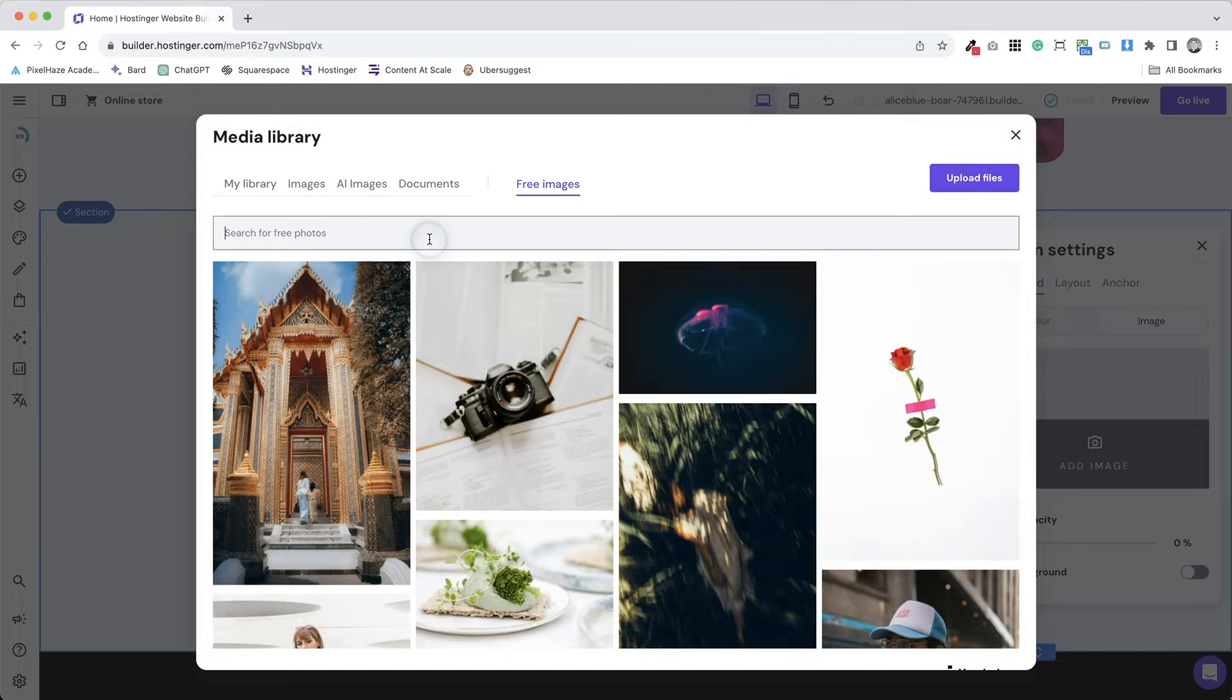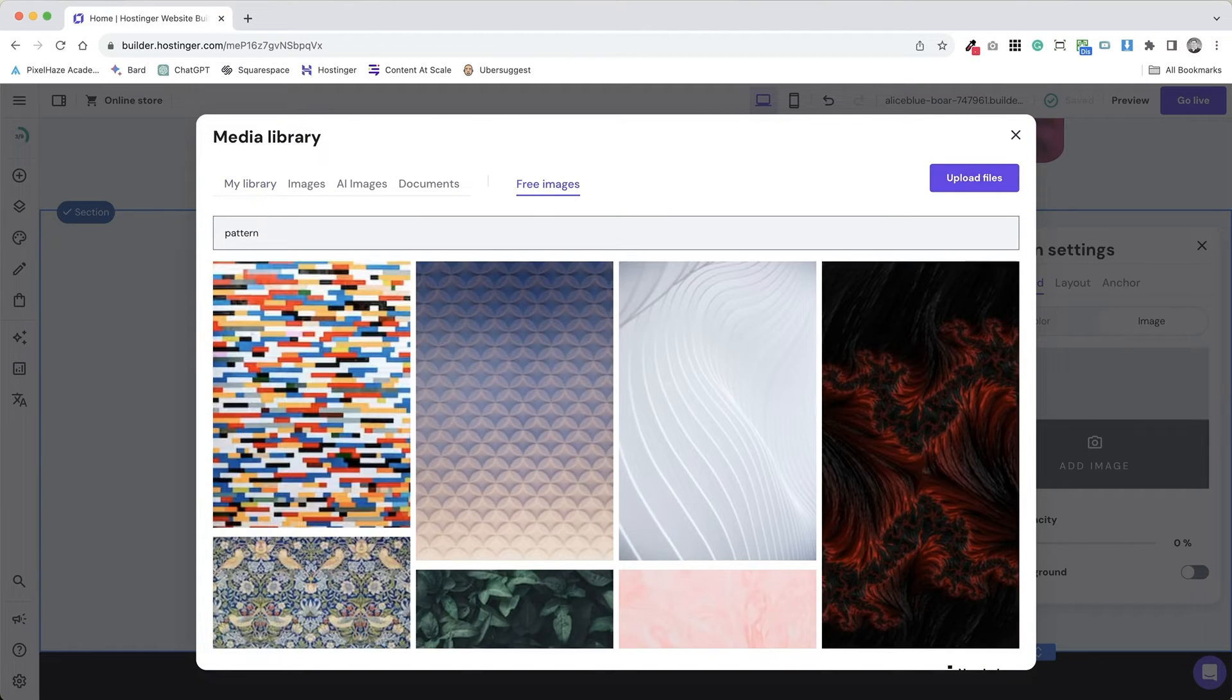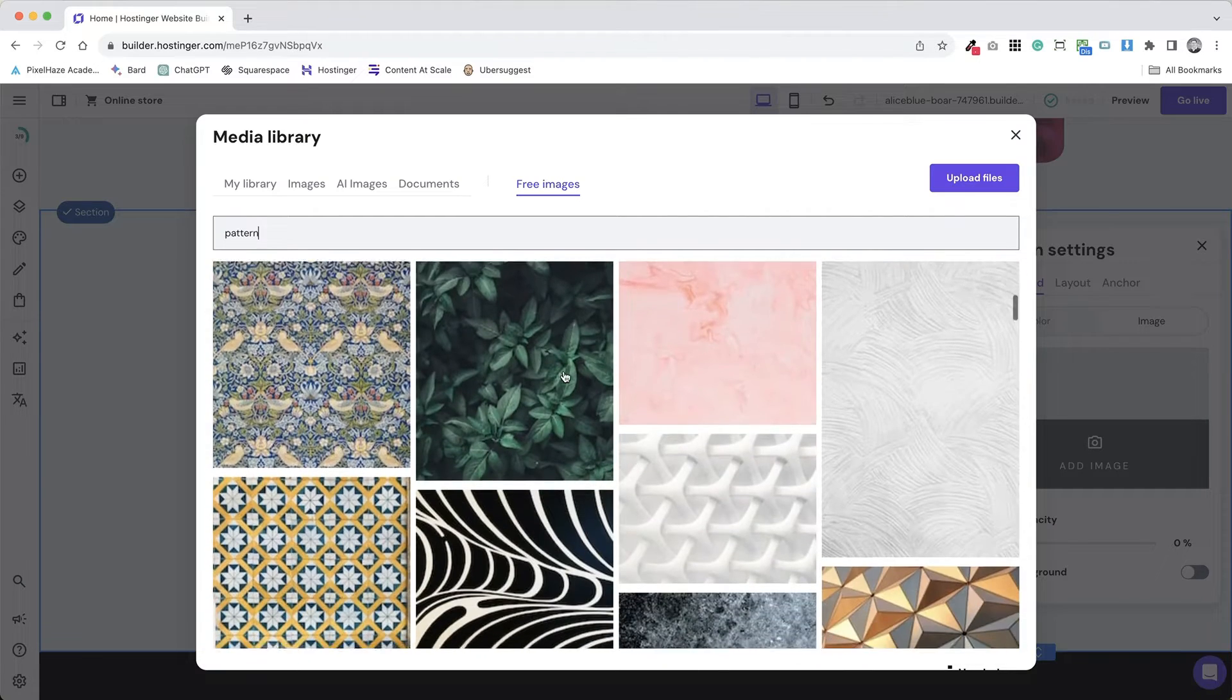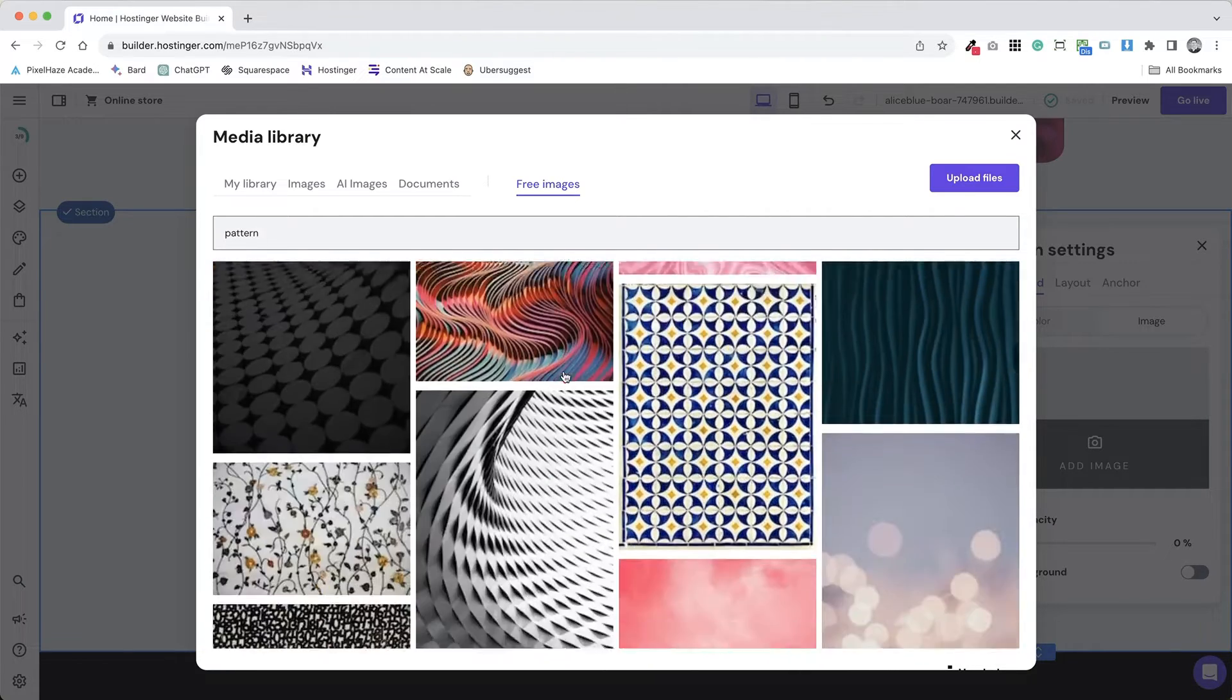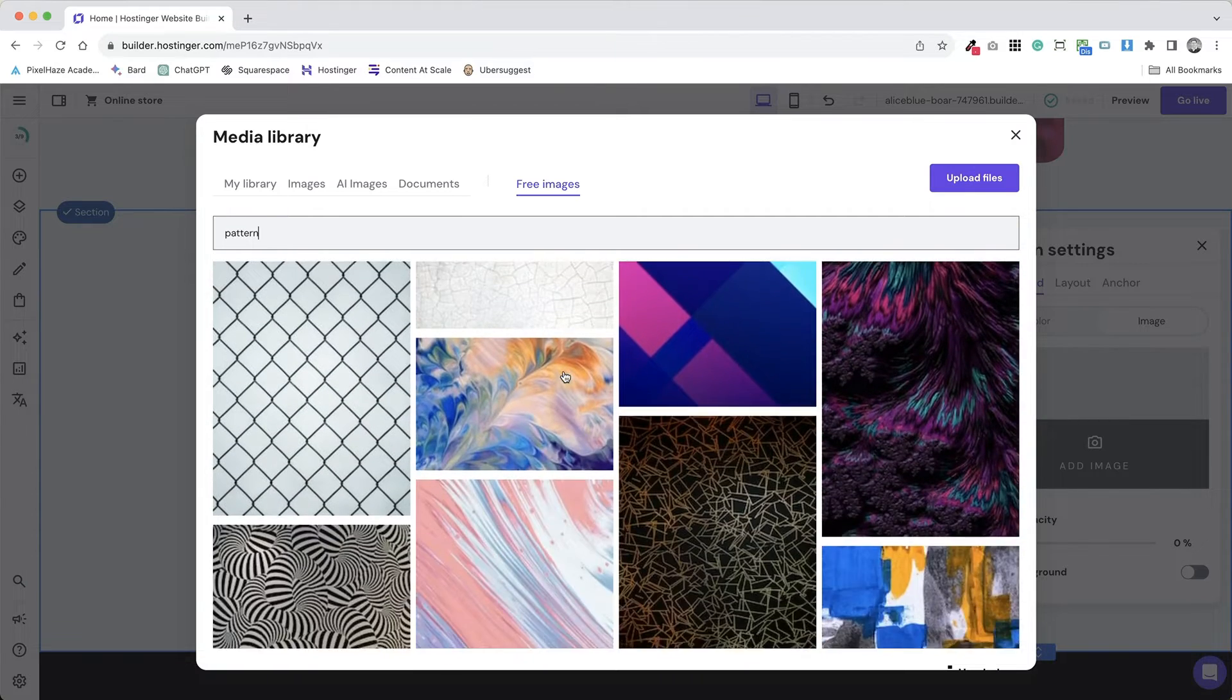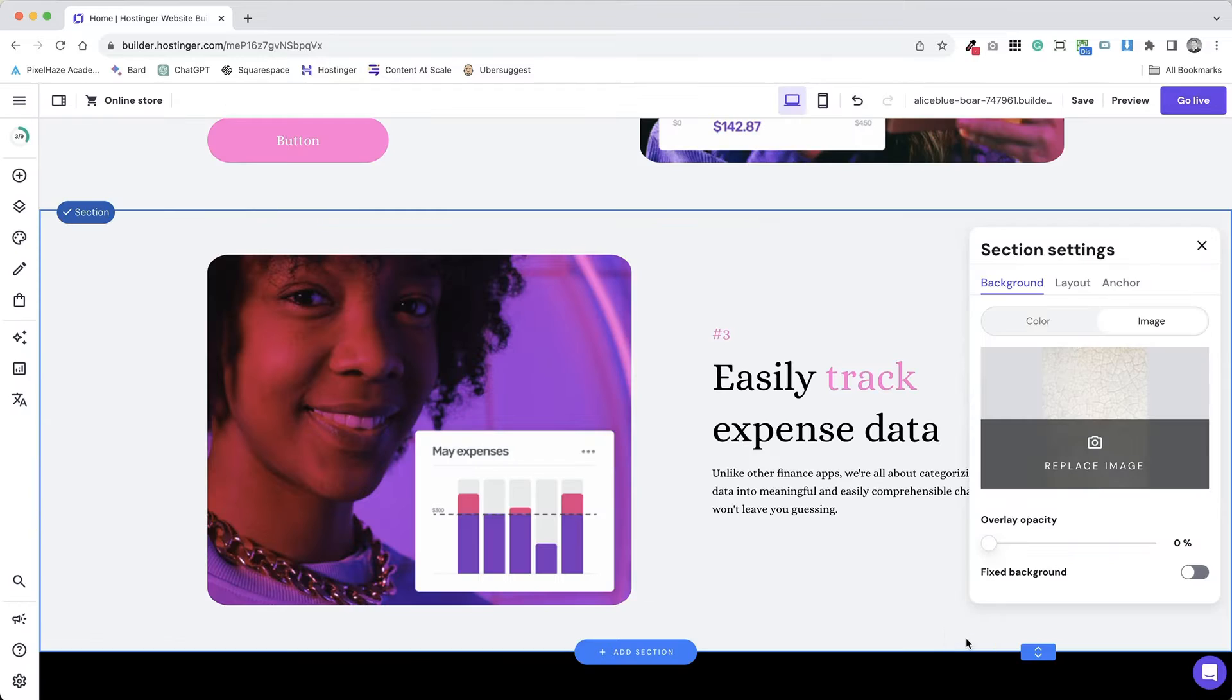Choose between a pattern or an image. Patterns can provide a subtle texture while images can create a more impactful visual statement. If using a pattern, select from the available designs. Consider the scale and color of the pattern to ensure it complements your overall design without overwhelming it.